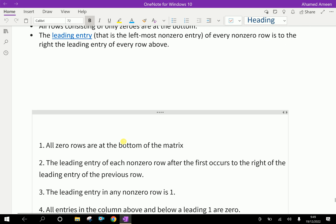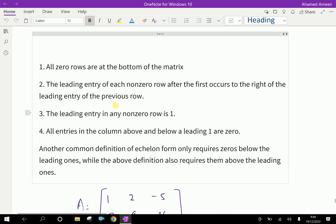Now, for further details, we can develop the echelon form by using steps. All zero rows are at the bottom of the matrix. The leading entry of each non-zero row after the first occurs to the right of the leading entry of the previous row.